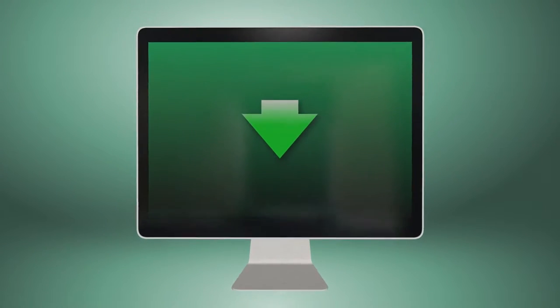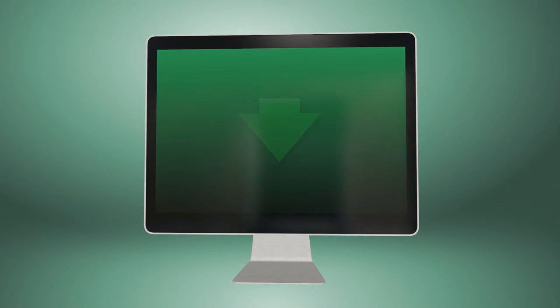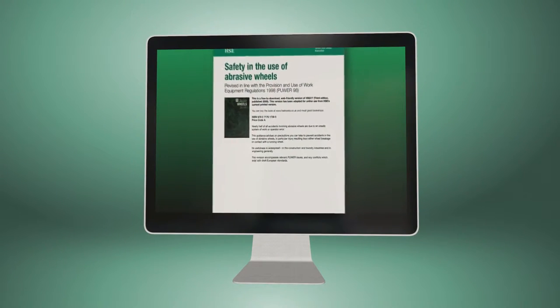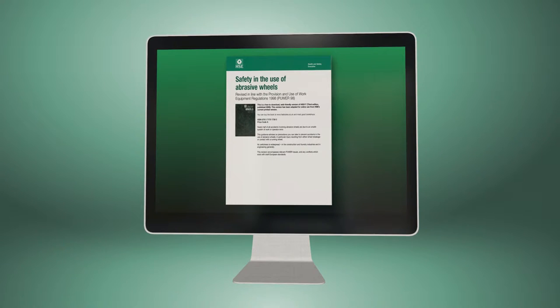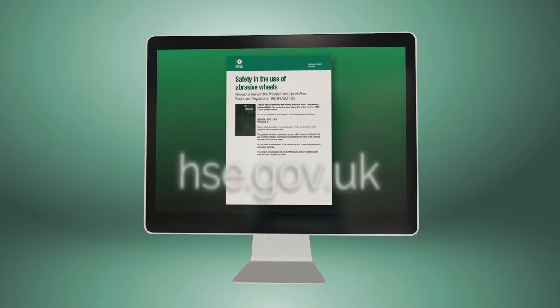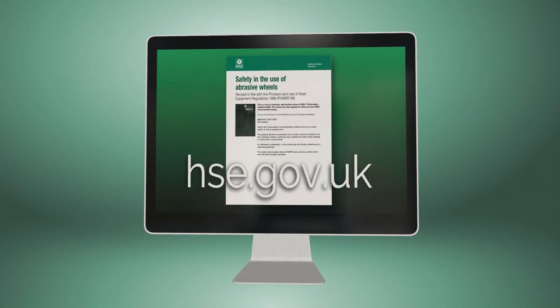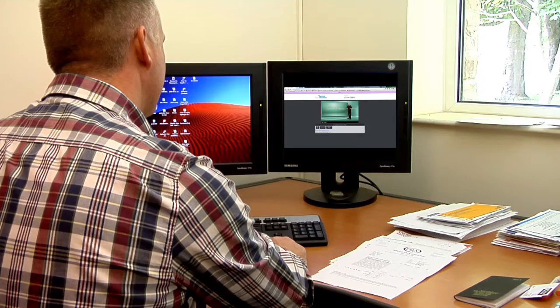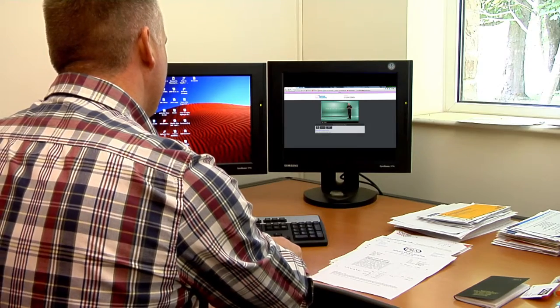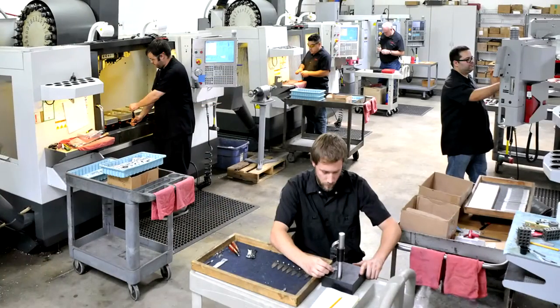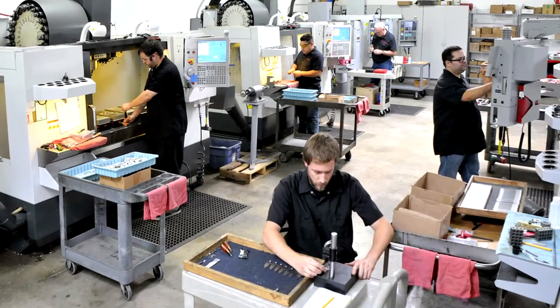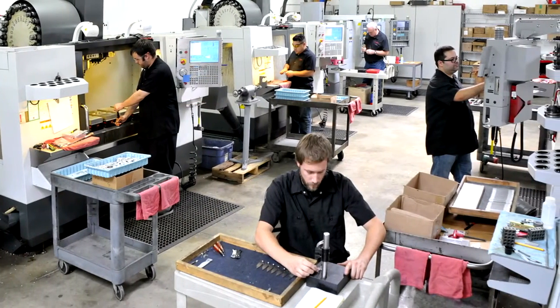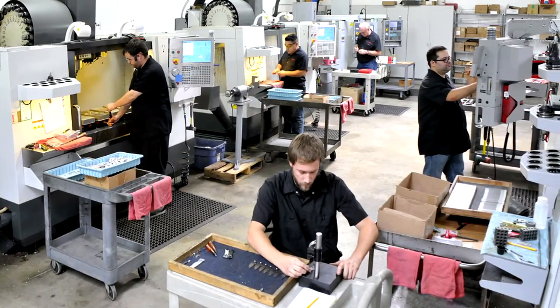The safety issues surrounding the handling and use of abrasive wheels are all covered by the Health and Safety Executive, the HSE, and fall under multiple different pieces of legislation. Proper training is essential to ensure the health and safety of everyone in the workplace.